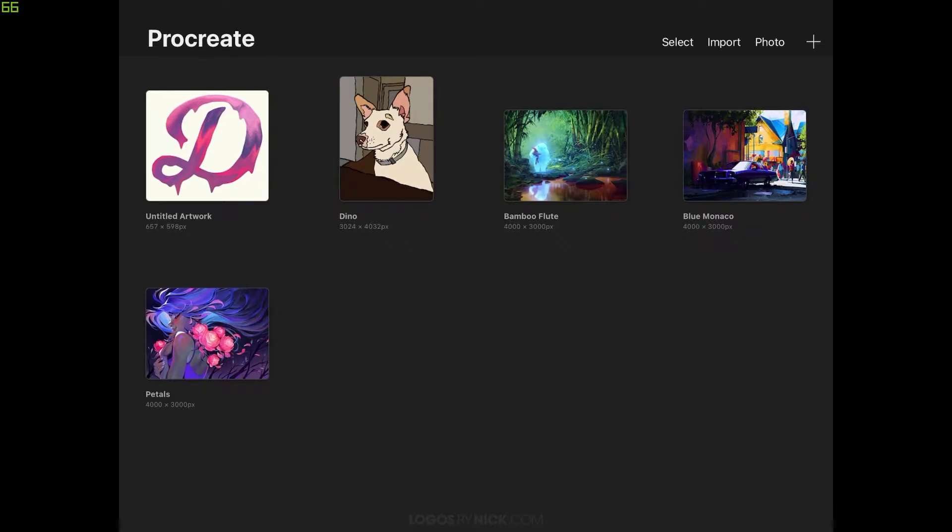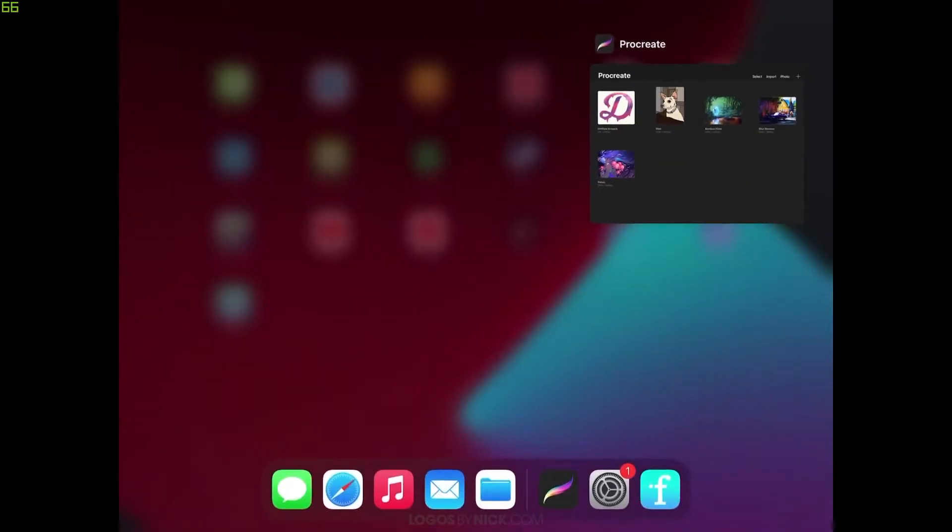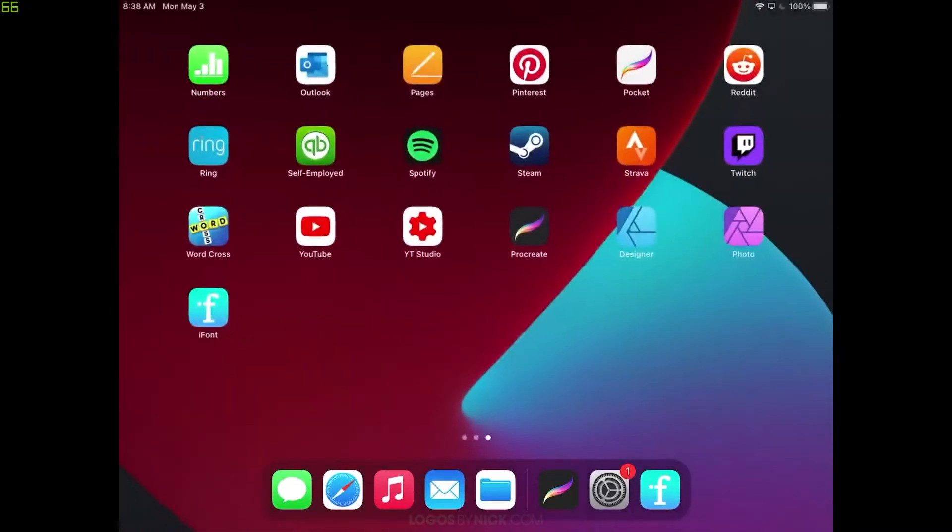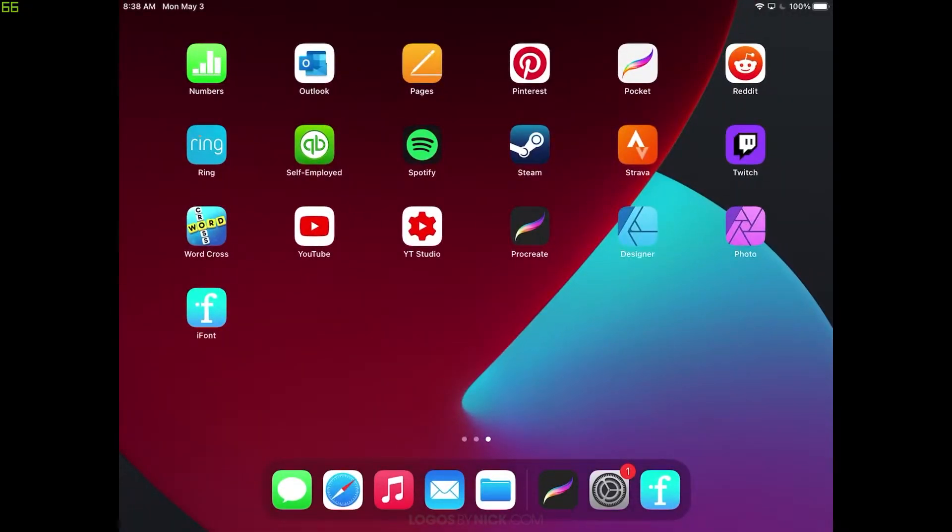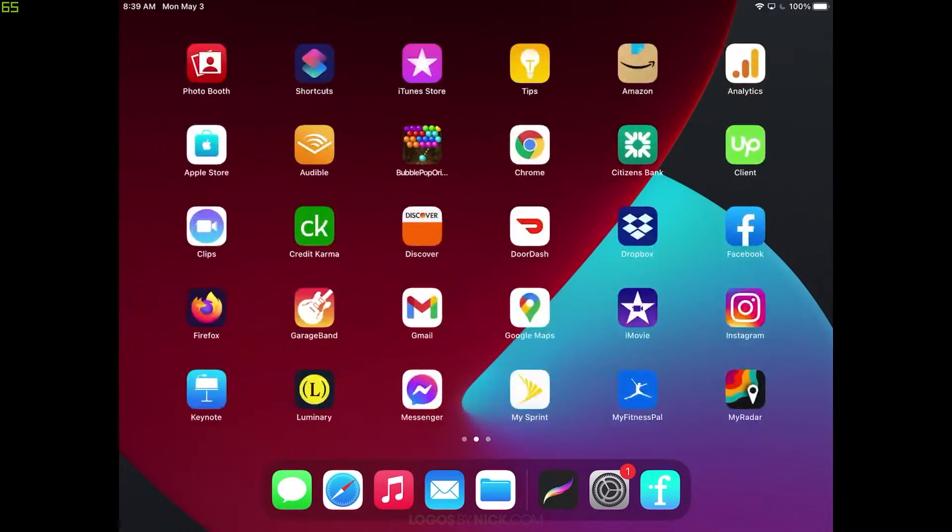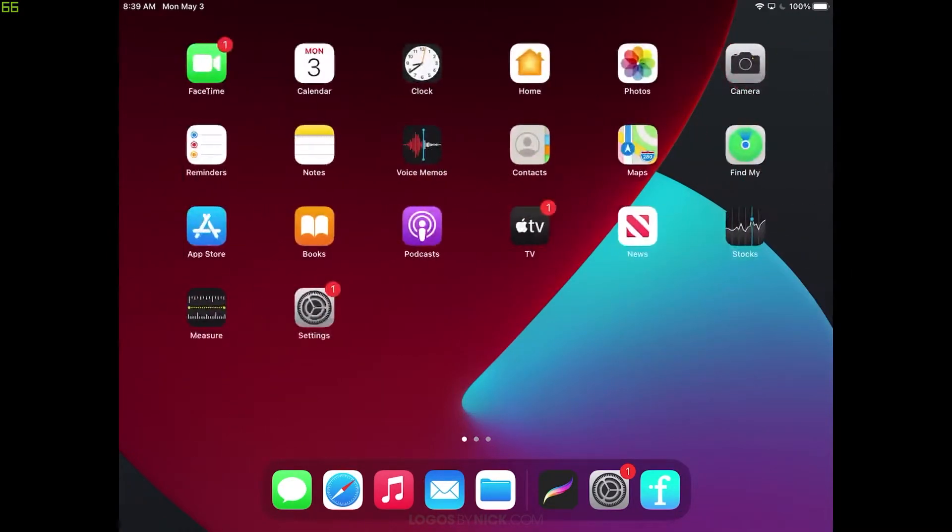So to get us started here, the first thing you want to do is close out of Procreate. Let's double tap this and get rid of that. What we want to do is open up the App Store. So let's come over here to the App Store.